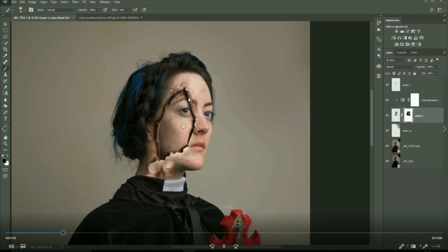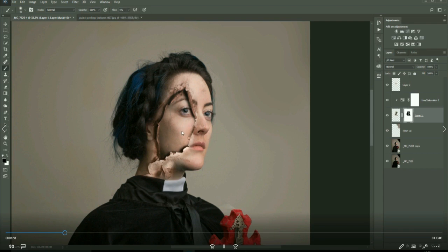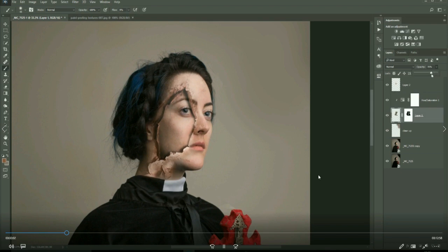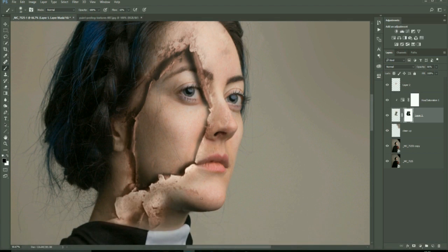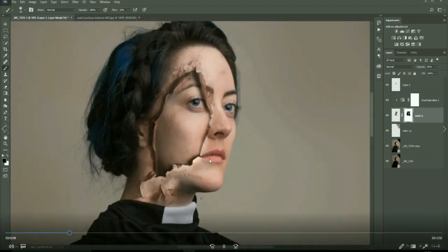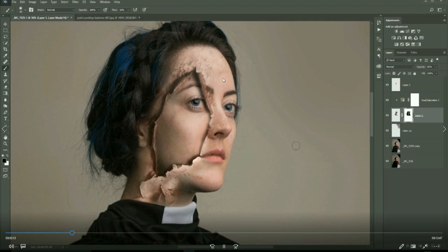Here I'm just refining and playing around with the image, seeing what looks best. Now I'm painting in this little crack here. I did that again just with a brush painting.